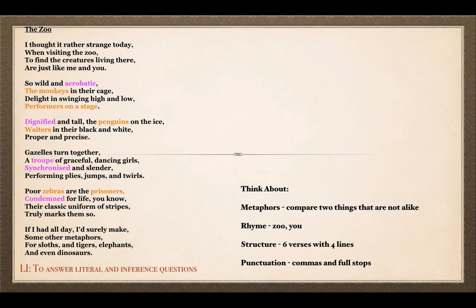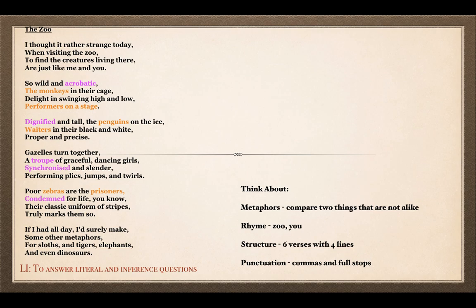Regarding punctuation, there are only commas and full stops. At the end of lines one, two, and three there are commas, and at the end of line four there is a full stop. That pattern is repeated throughout the poem. This controls the reader — it determines how quickly I can read the poem. The poet wants the listener to fully understand what the poem is about, so the punctuation controls the speed of reading, allowing the listener to absorb the important information in each line.